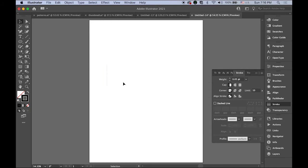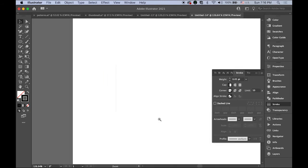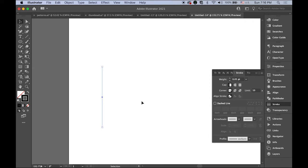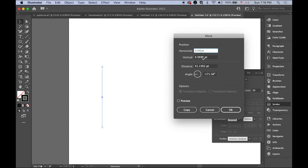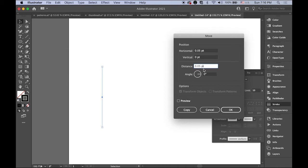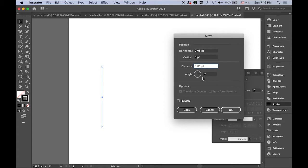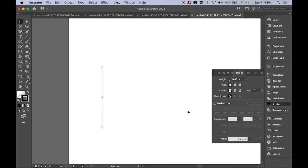I can barely see it. Let me zoom in. With your line selected and the selection tool active, hit Return. We're going to move it horizontally 0.05 and vertically zero distance - so 0.05 at angle zero. We're moving horizontally only 0.05 points, then copy. Now we have two lines.